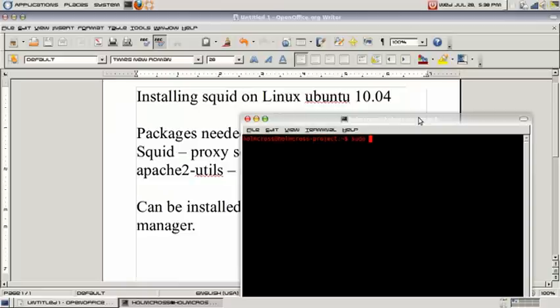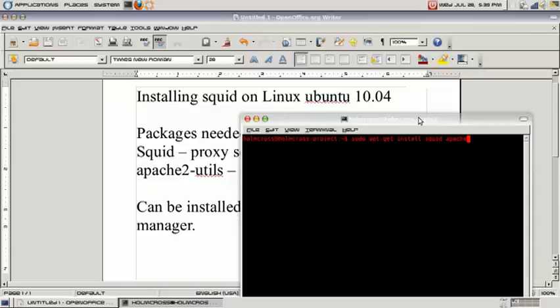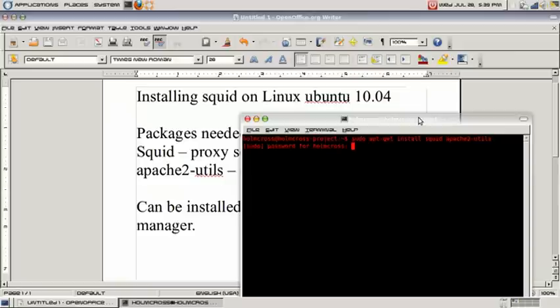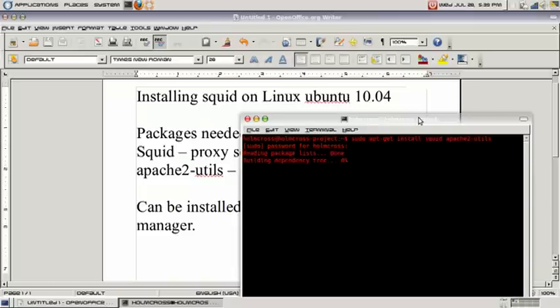Now here we are going to type the command to install SQUID and the Apache Utilities. I already have this package installed, but the prompt should give you a yes or no prompt when doing so.